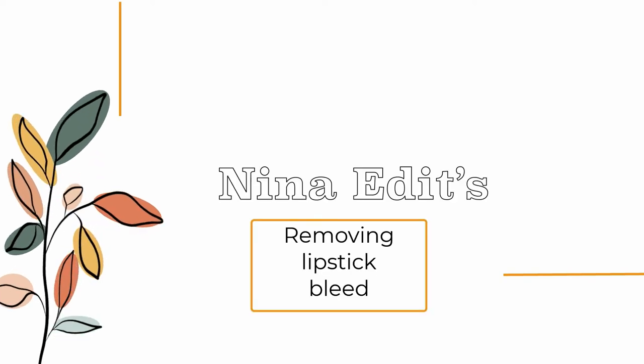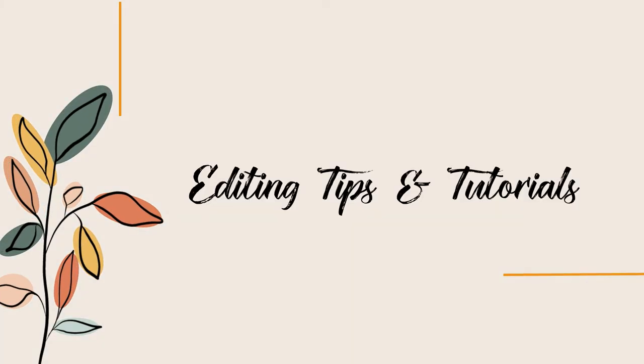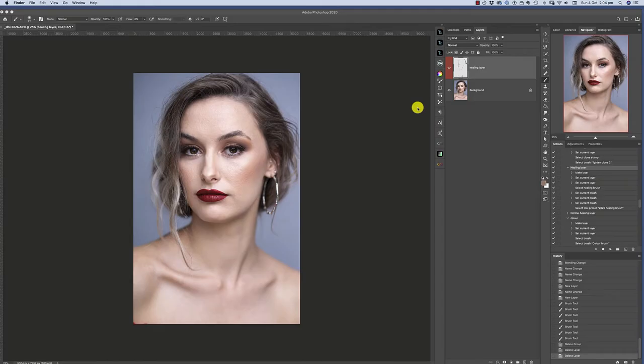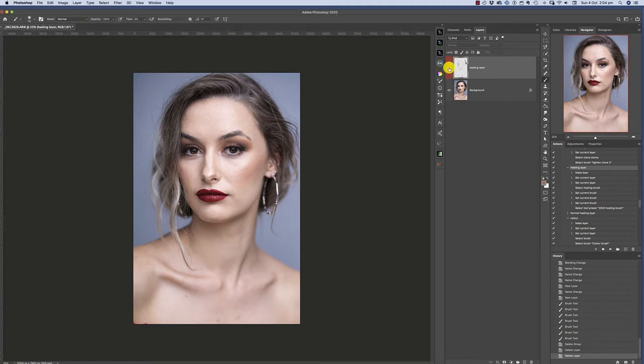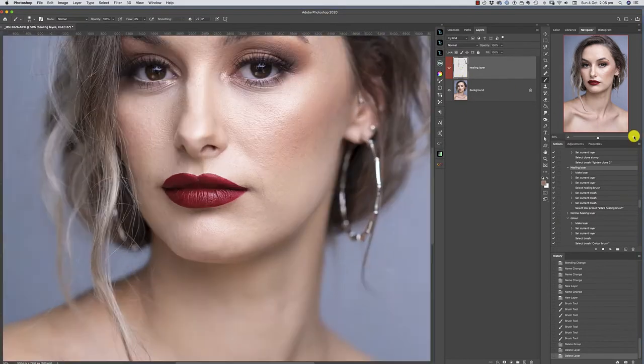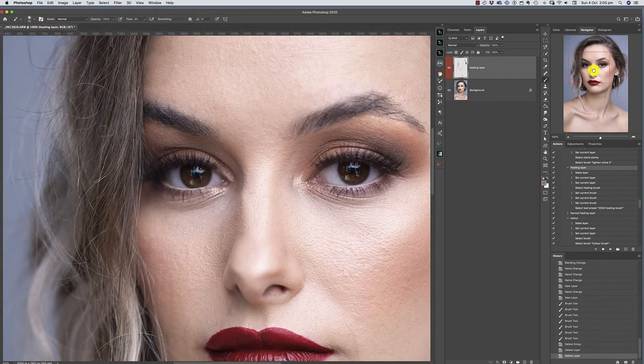Hi, Nina here, and I want to show you two methods that I use to remove lipstick bleed from around the lips. This image here, I've just started working on it. All I've done is a healing layer, a bit of before and after, and I'll zoom in.